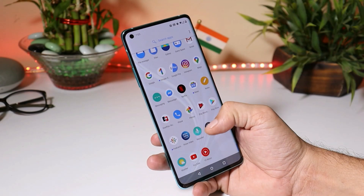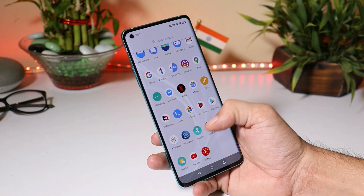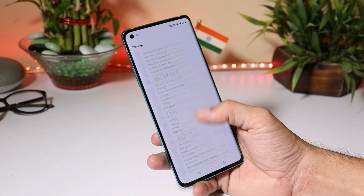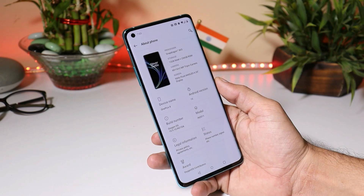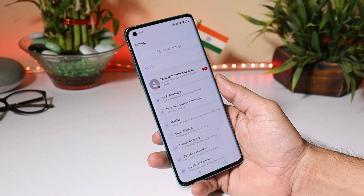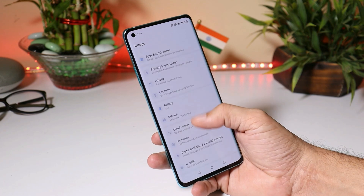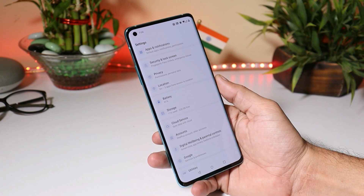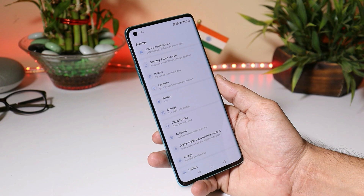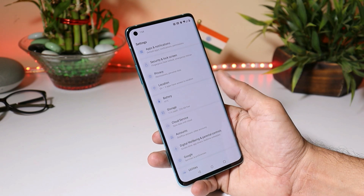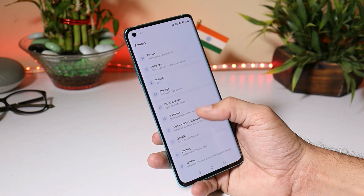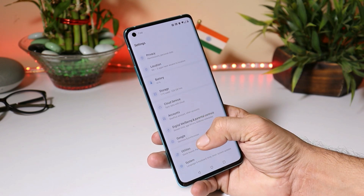Right now you can see I have my OnePlus 8, running the stable version of Oxygen OS which is 10.5.10. You can download the Android 11 developer preview from the description below. Make sure to charge your device more than 30% and also take a backup of your device before installing Android 11 developer preview 3, which is the final version.